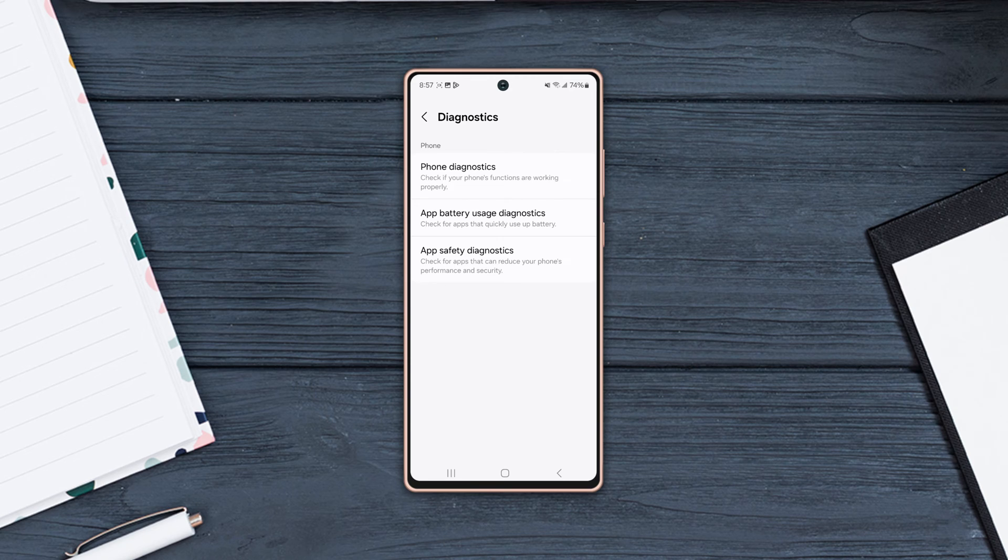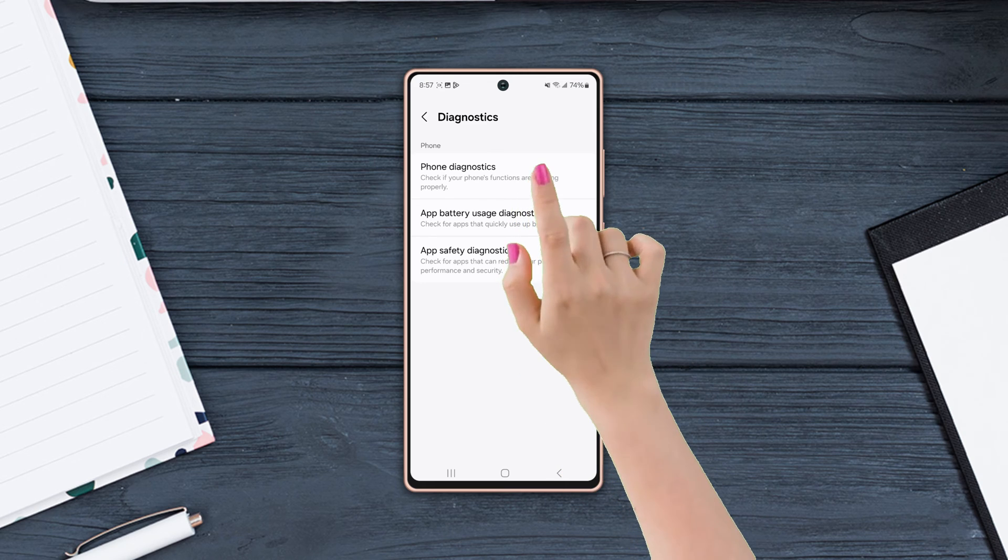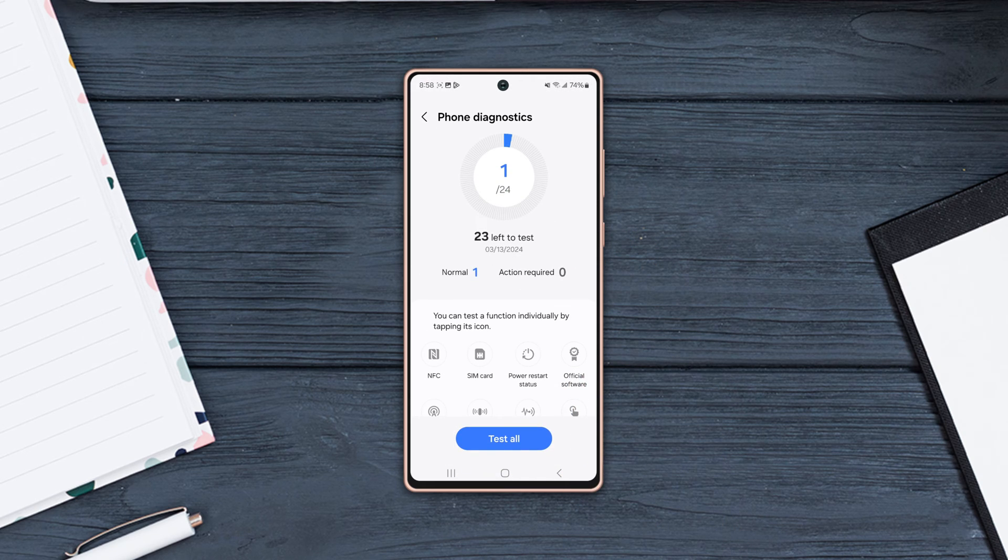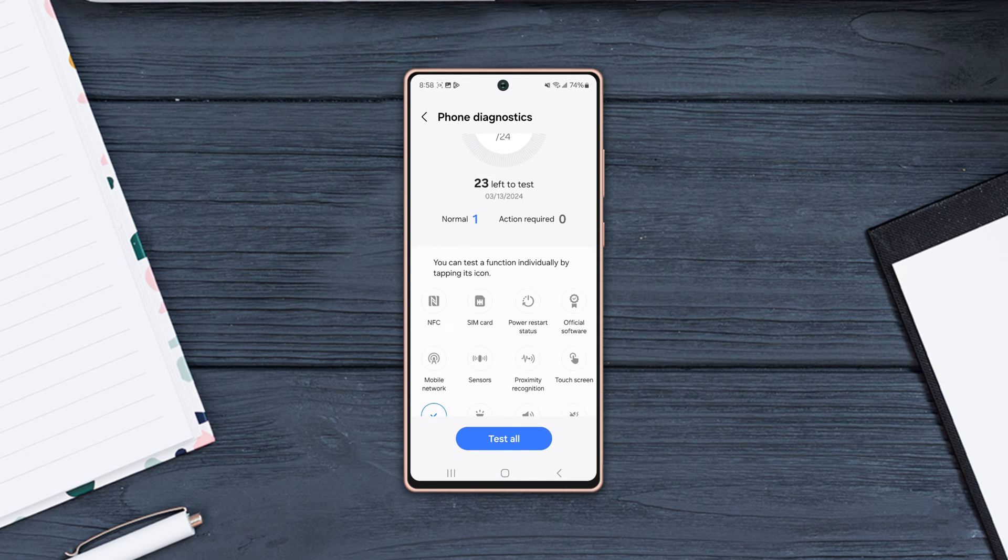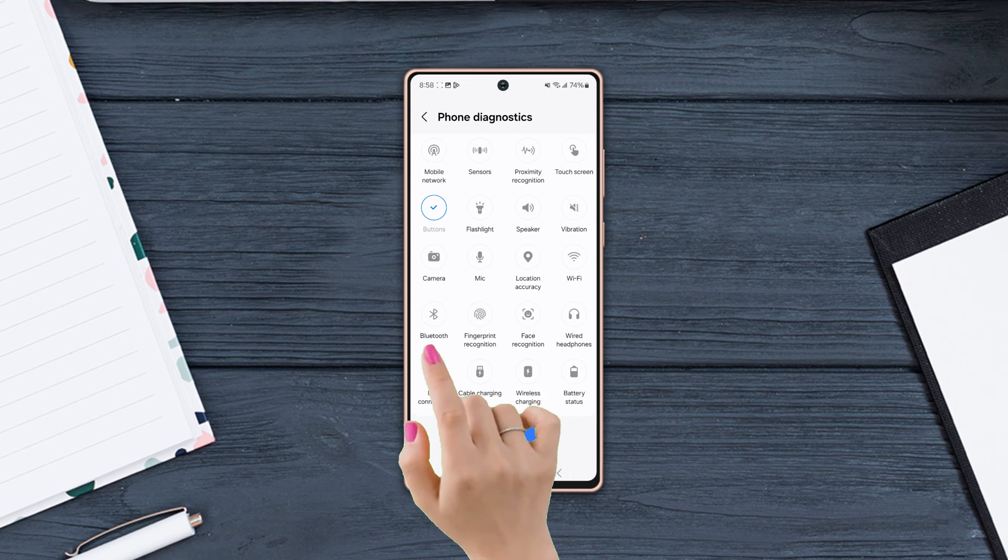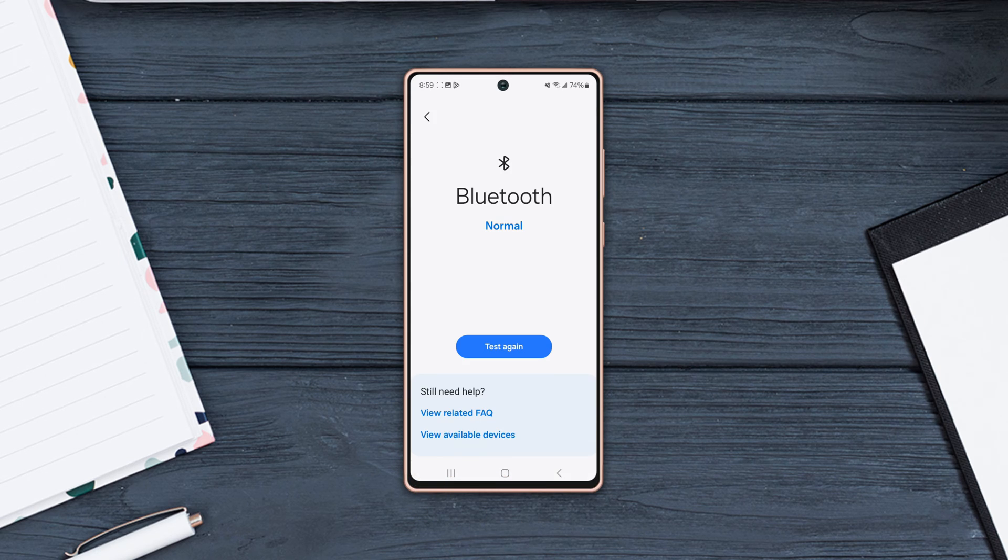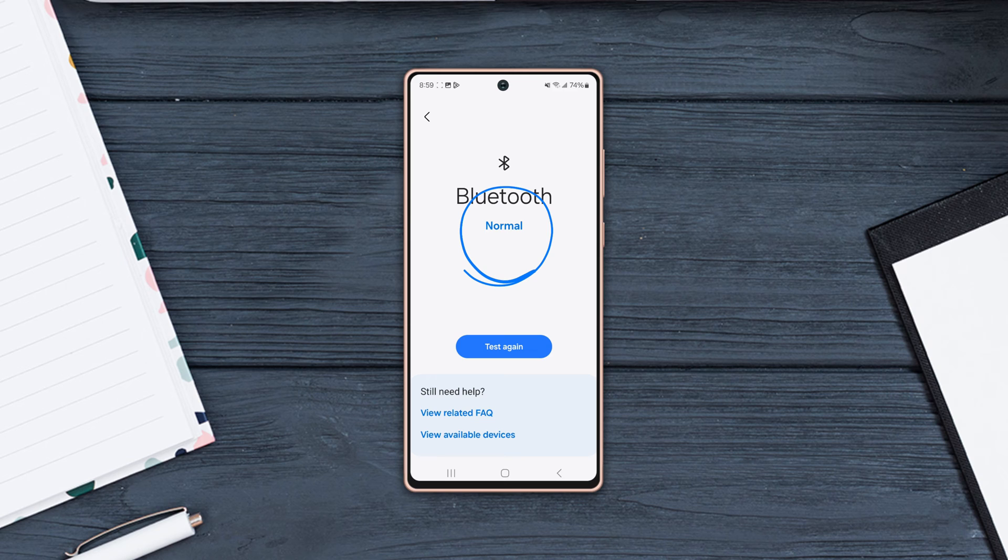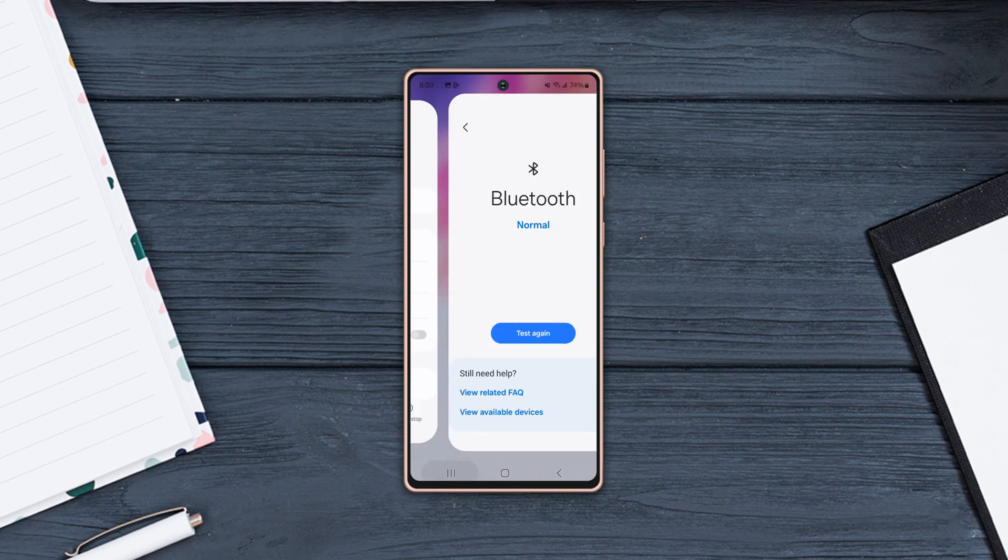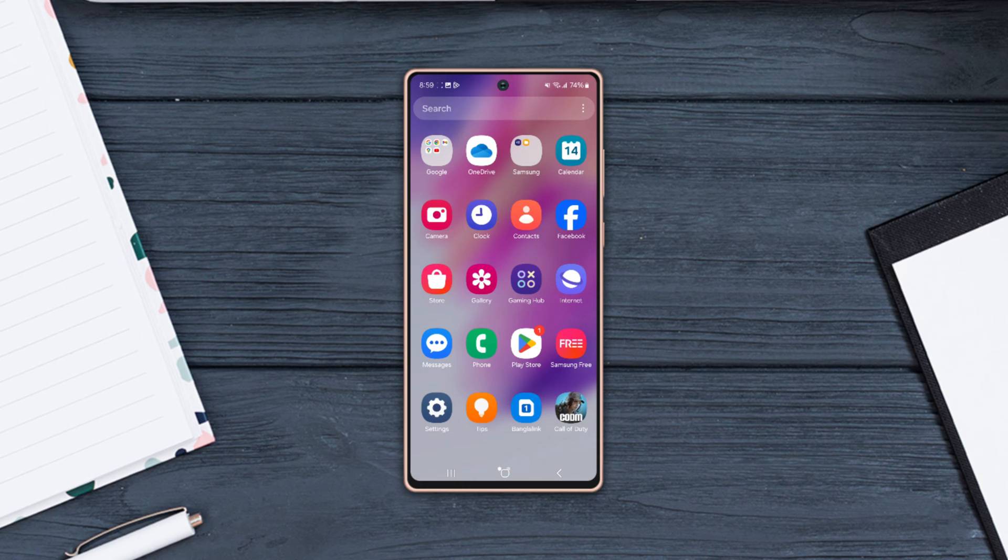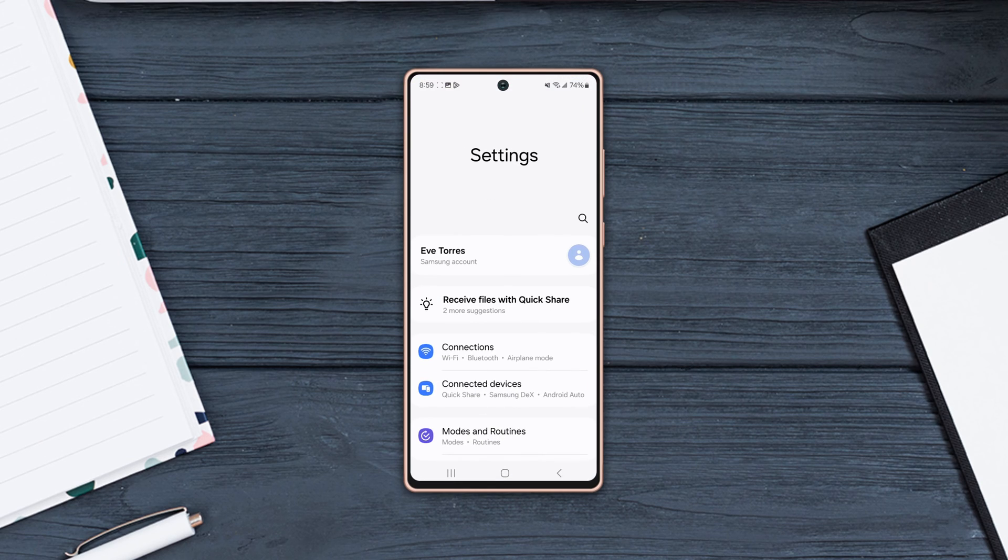Then tap Phone Diagnostics, scroll up, and tap Bluetooth. Tap Allow. It's showing normal to me, which means there is no hardware issue. Solution 4: Reset Bluetooth Settings. Go to Settings.